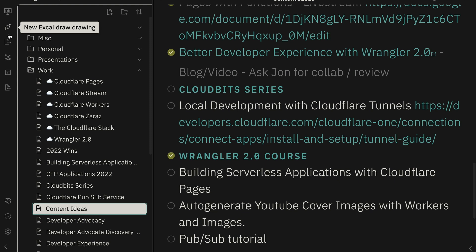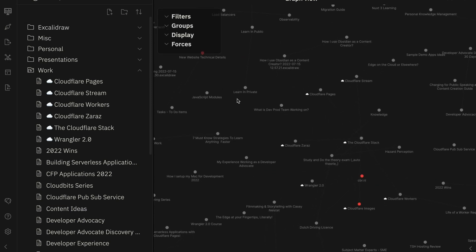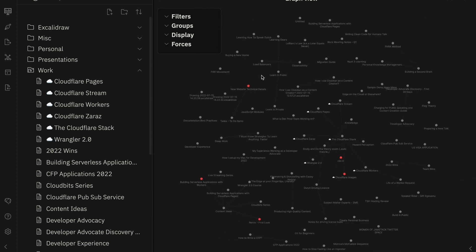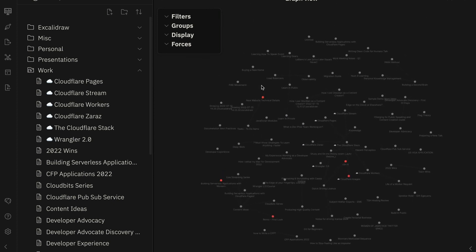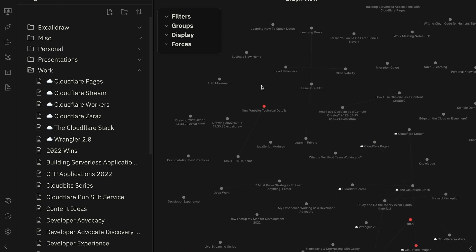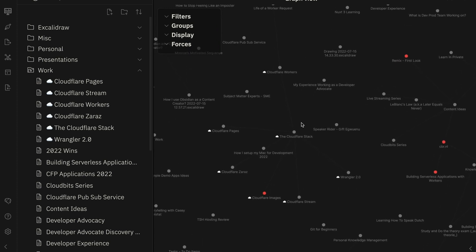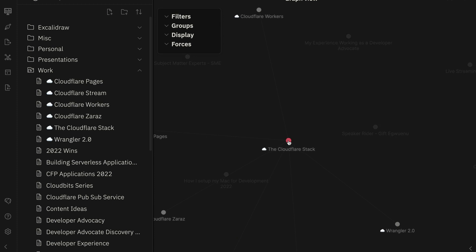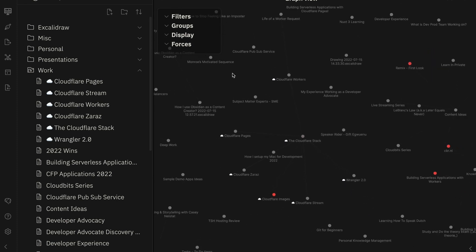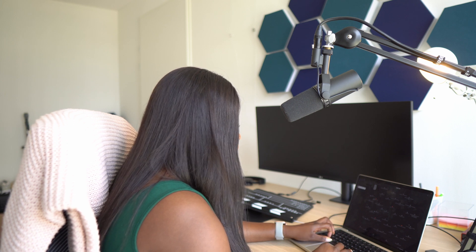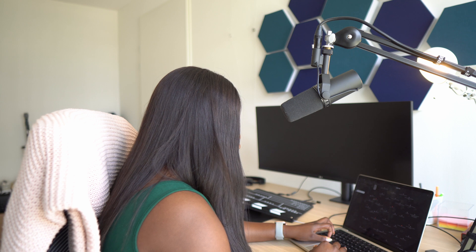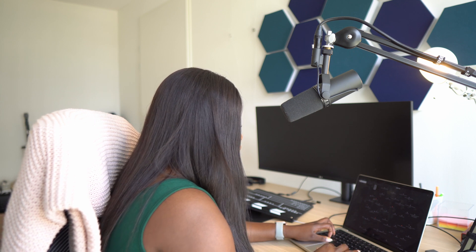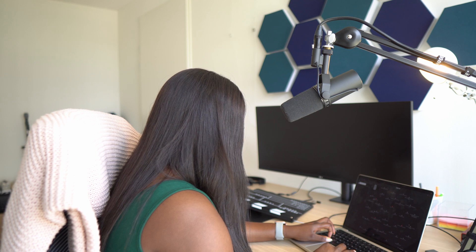One more thing I really like is the graph view. Obsidian allows you to see, in one view, all the content you have and the relationships between those contents. For example, if I have a page and I link to another page, I can see that relationship in this graph view, which is amazing. I'm still exploring ways to set up my vault to make it really work for me, but so far, so good.